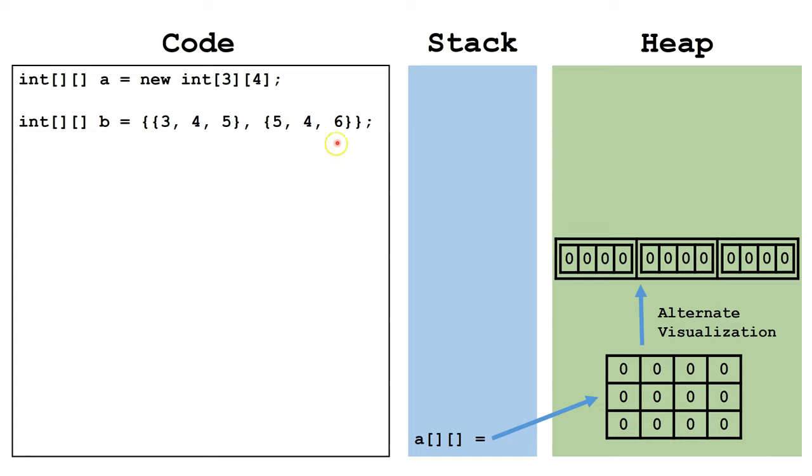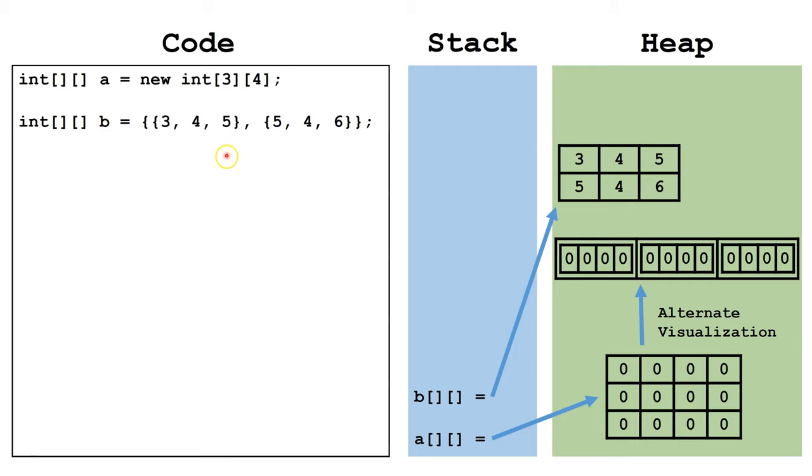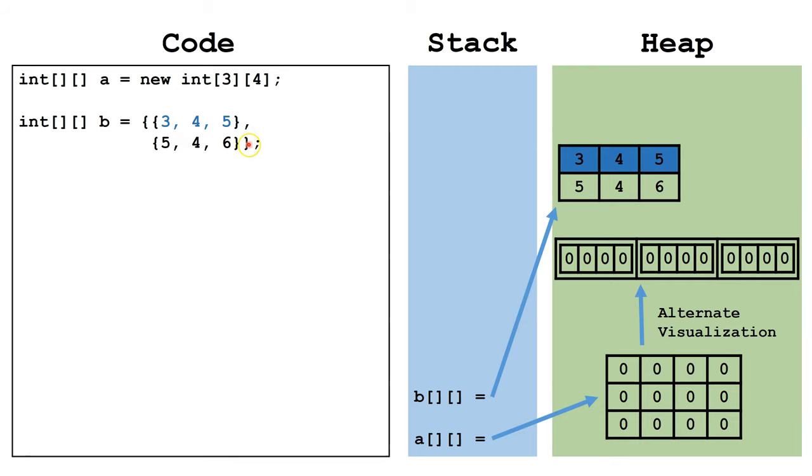Some programmers prefer to write it like this, so it's easier to match up the first row and the second row when we are visualizing it.